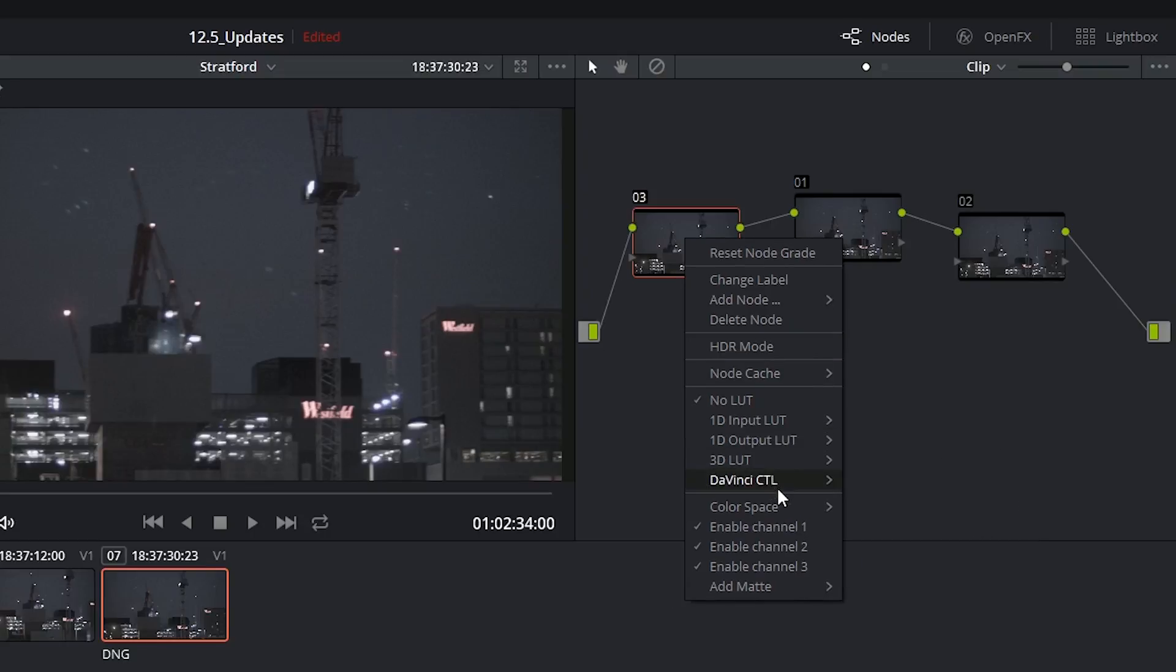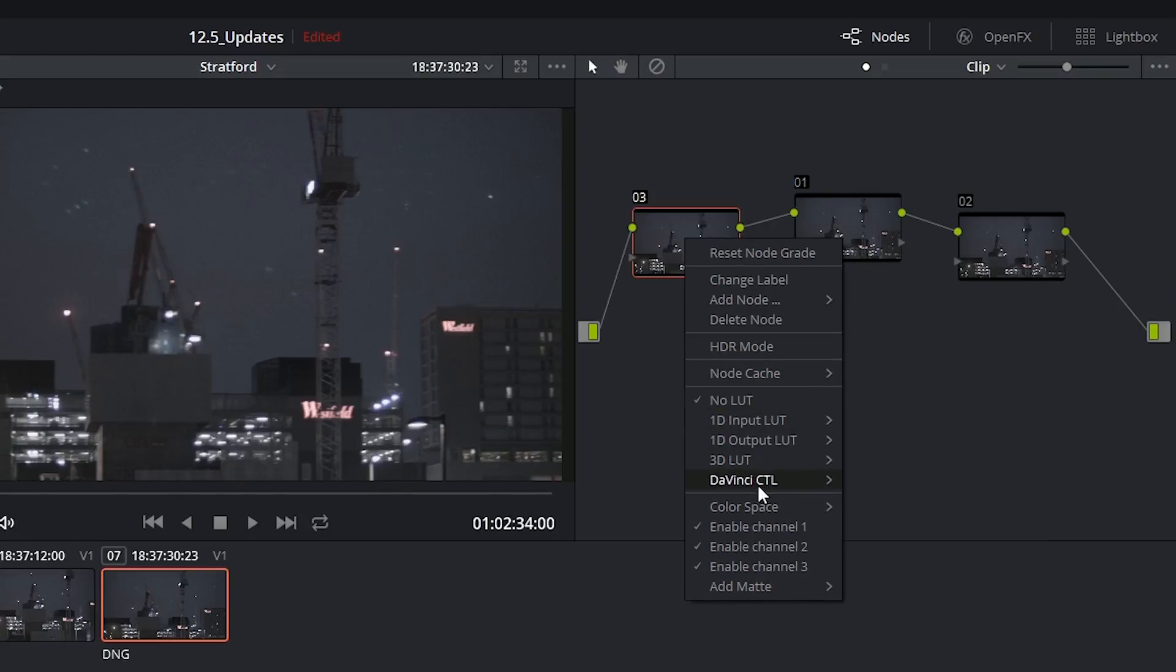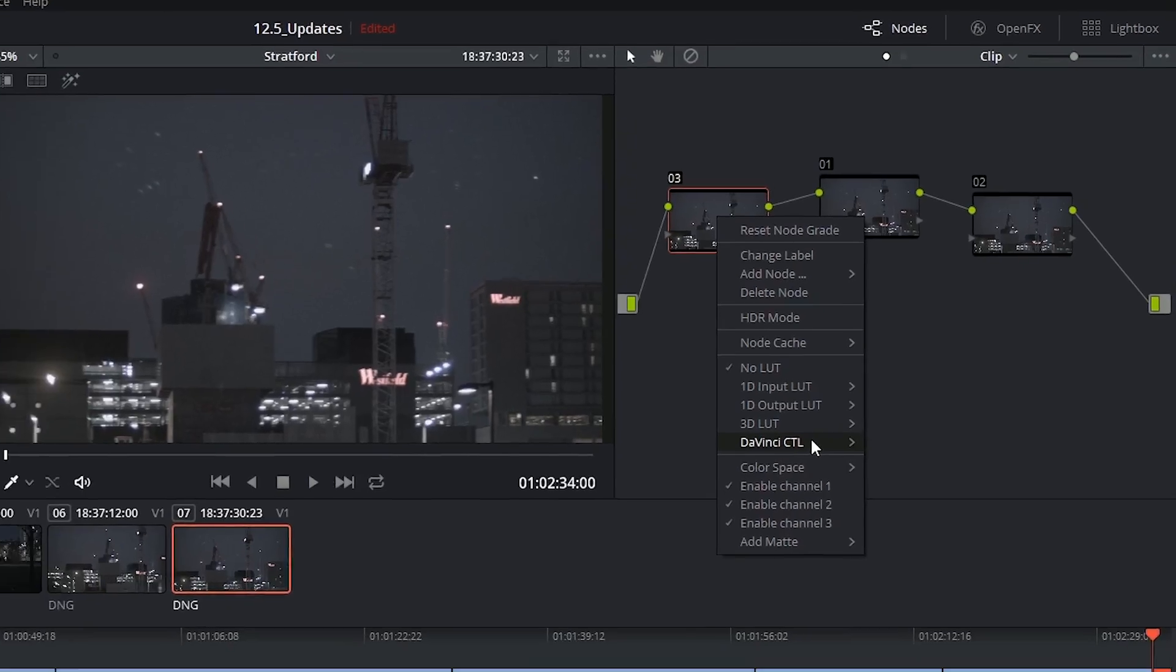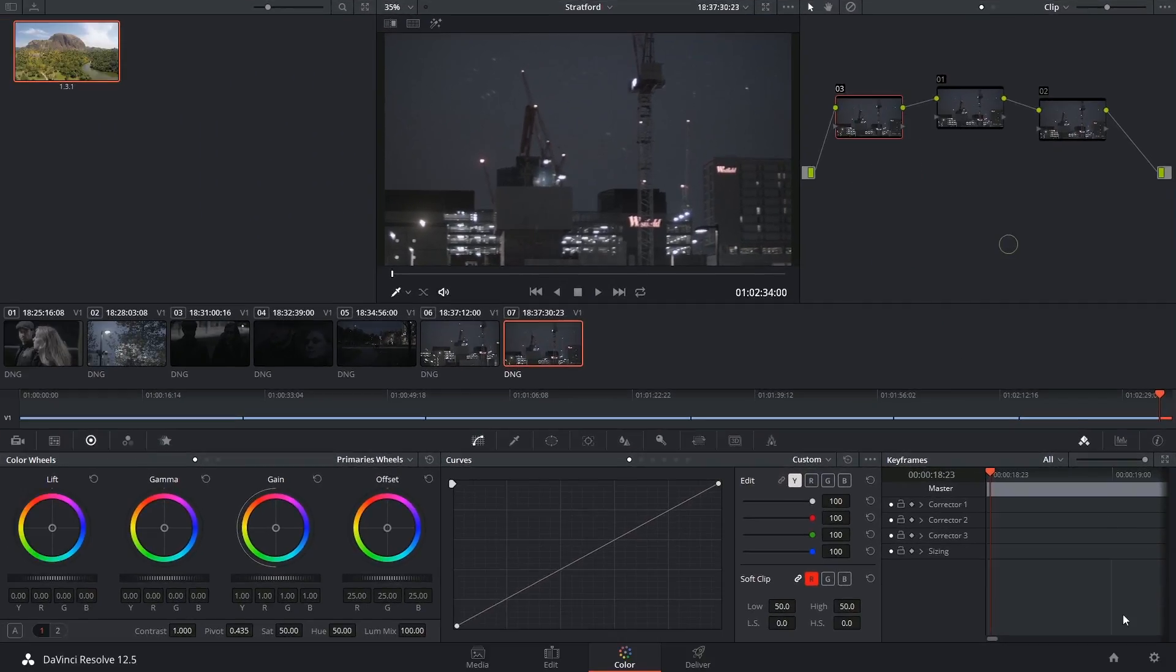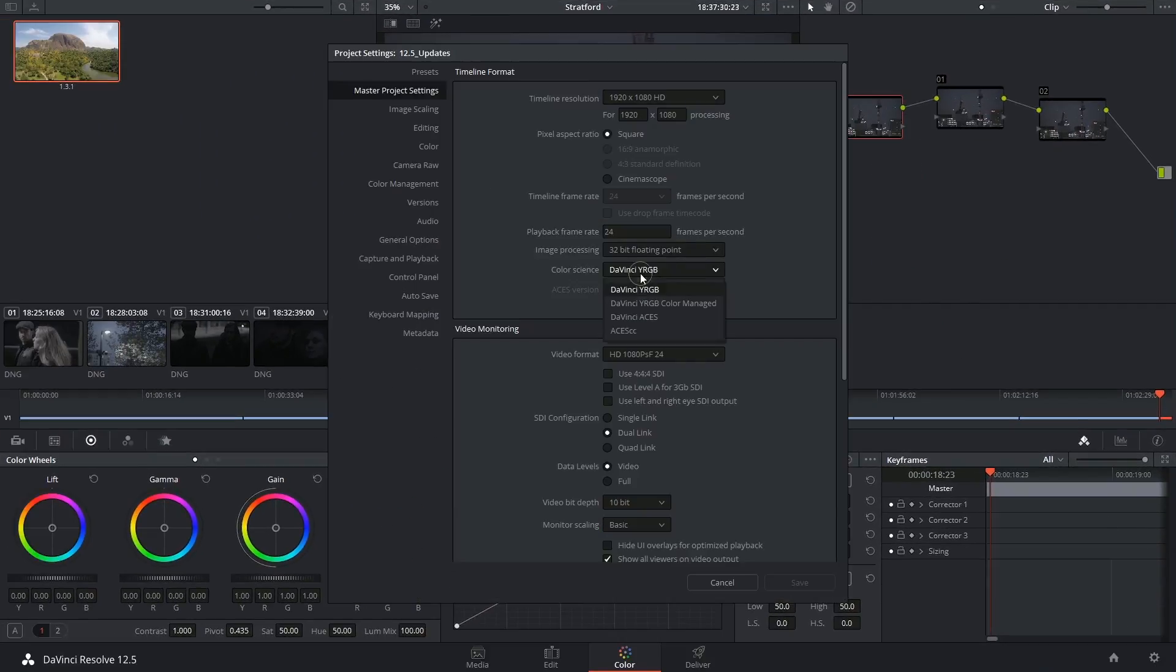And lastly at the very bottom of our lookup tables list which we're looking at in later videos, we now also have the DaVinci CTL option. This is necessary for those people who are using the DaVinci ACES color signs inside of their project settings.